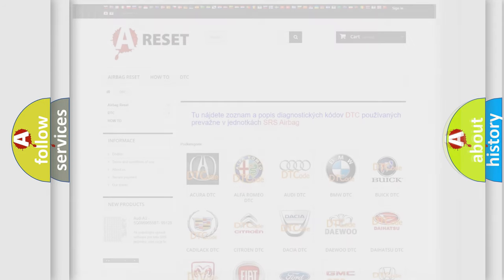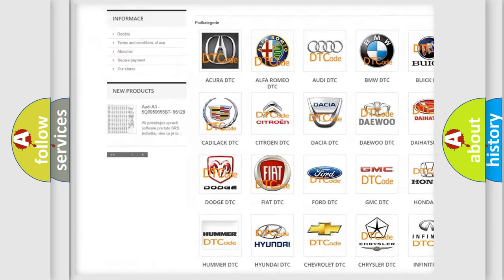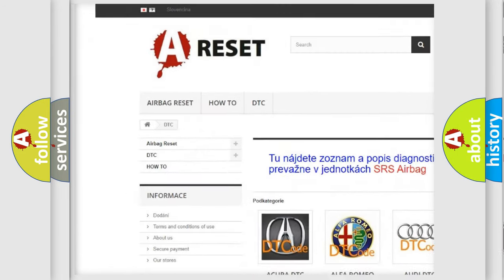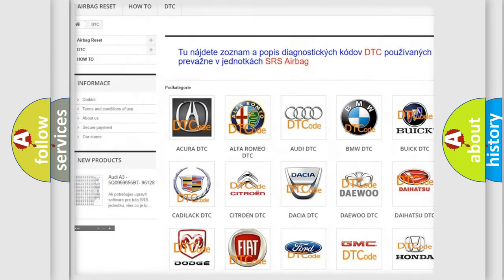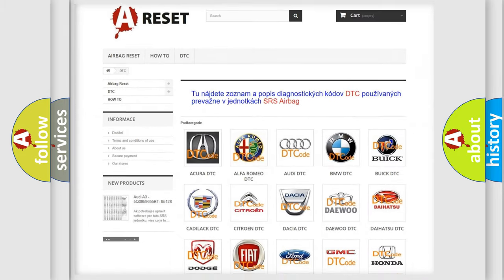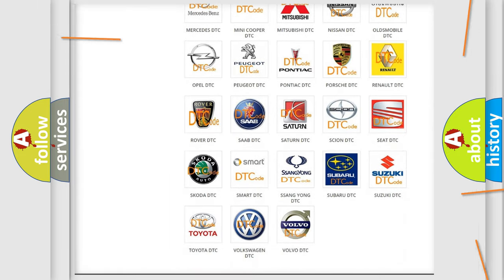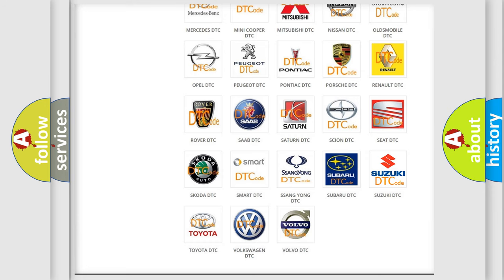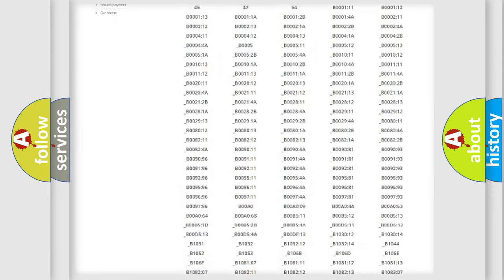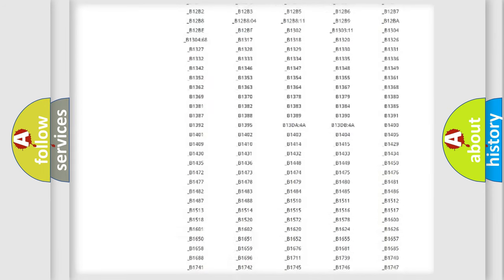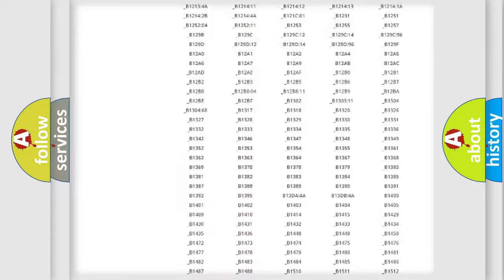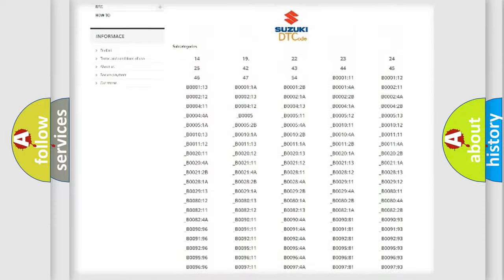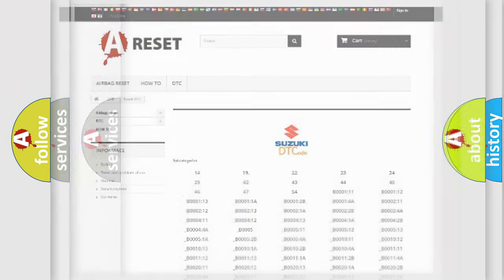Our website airbagreset.sk produces useful videos for you. You do not have to go through the OBD2 protocol anymore to know how to troubleshoot any car breakdown. You will find all the diagnostic codes that can be diagnosed in Suzuki vehicles, and many other useful things.